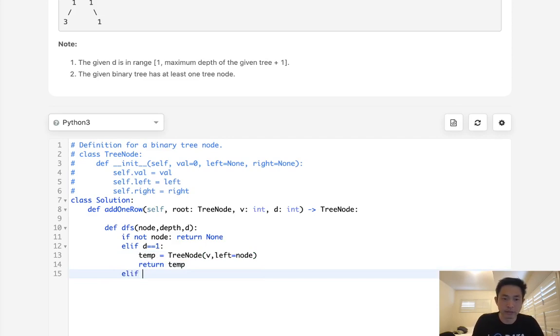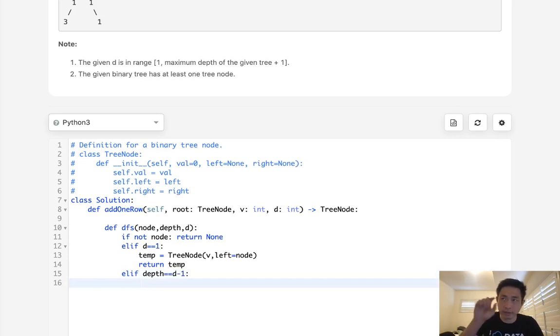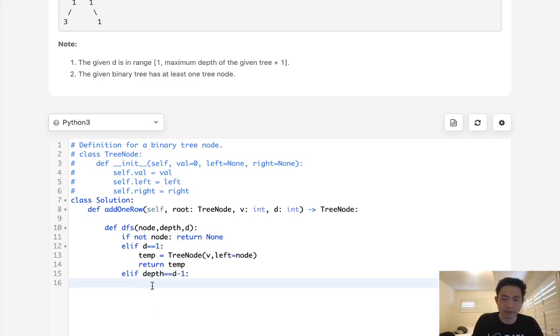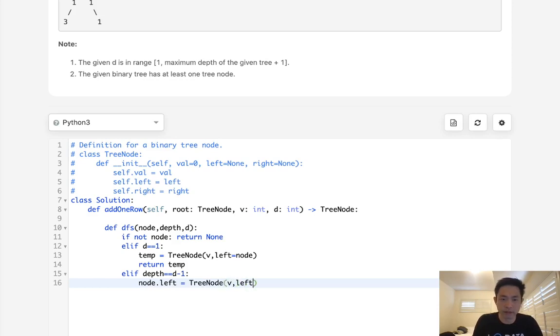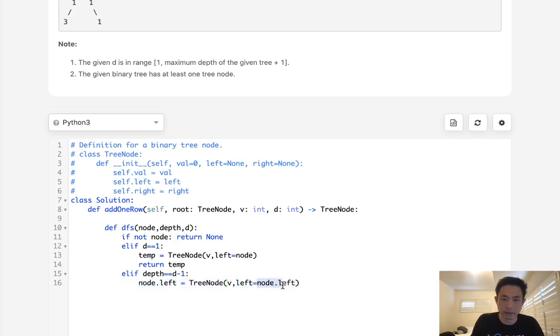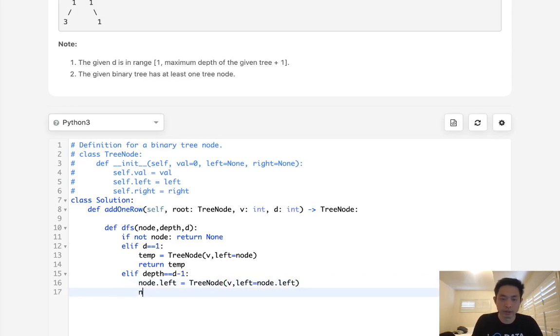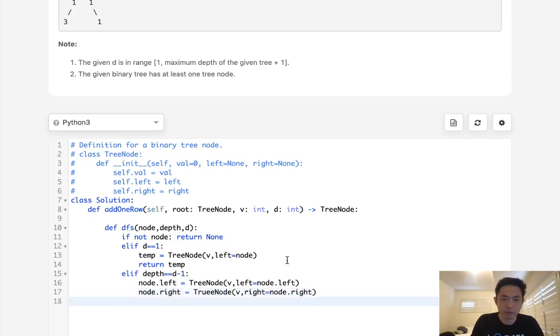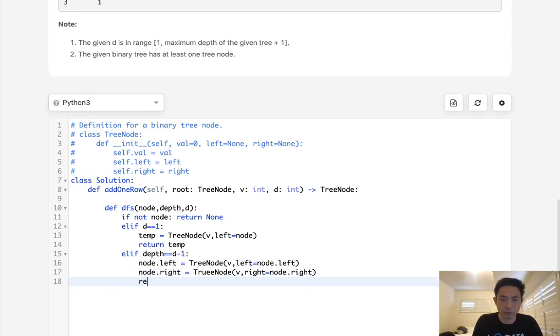Now, otherwise, if depth equals d minus 1, we're at the depth right before the level that we want to add these new tree nodes to. What we'll do then is we'll take the node left and make that equal to tree node value, and we'll make the left equal to the node dot left. And this works because this value gets stored temporarily, and now it's going to get stored here, and it's going to get replaced with this new tree node. Same thing here. We'll do this. Make the right equal to node dot right.